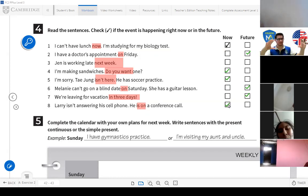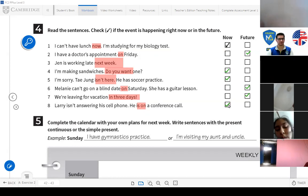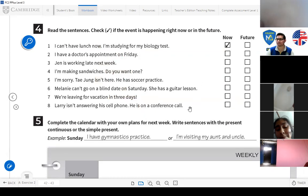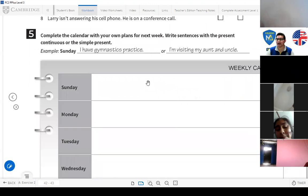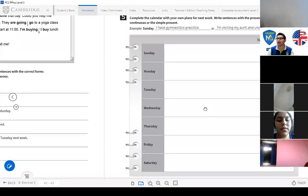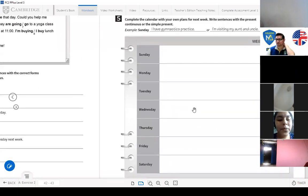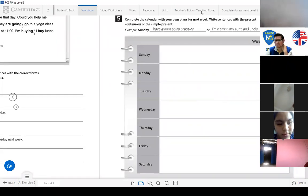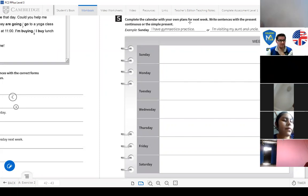Always look at the context of the conversation to determine if it's future or present — if it's now. Now let's work on the next activity. Complete the calendar with your own plans for next week — write sentences using the present continuous or simple present.